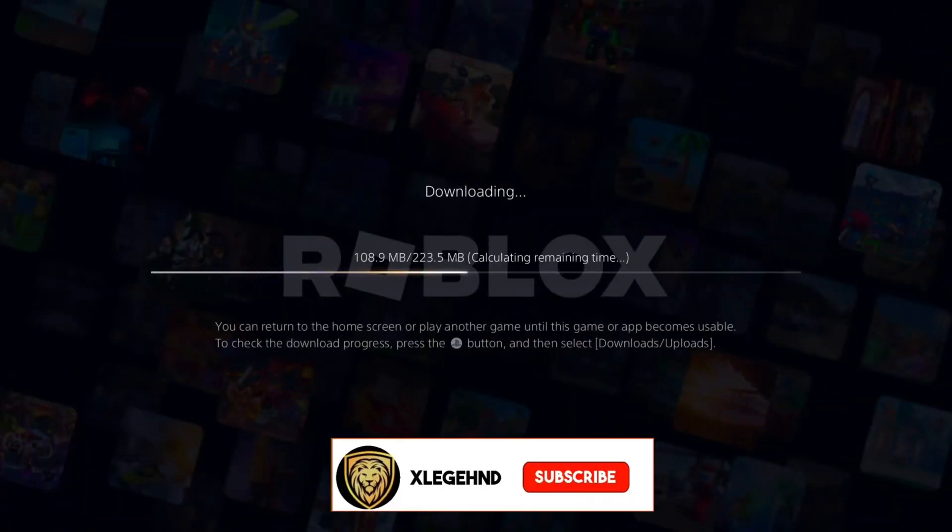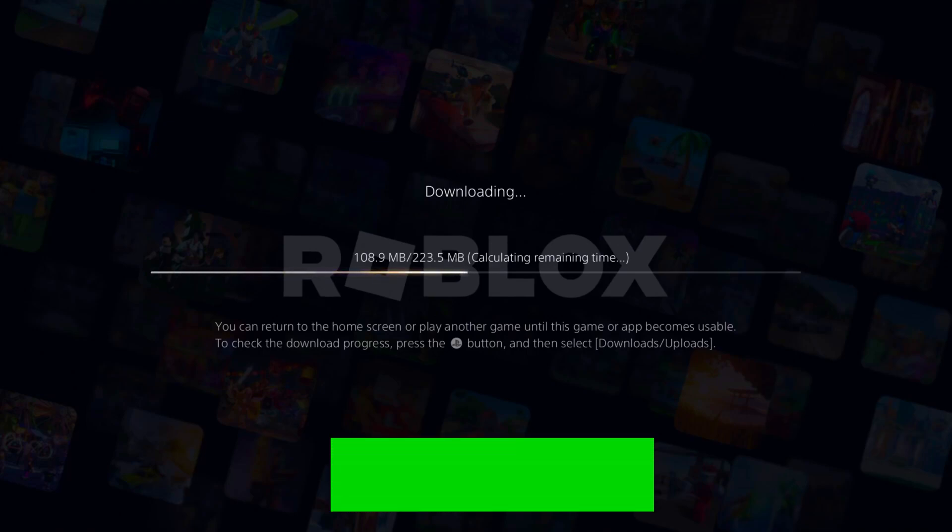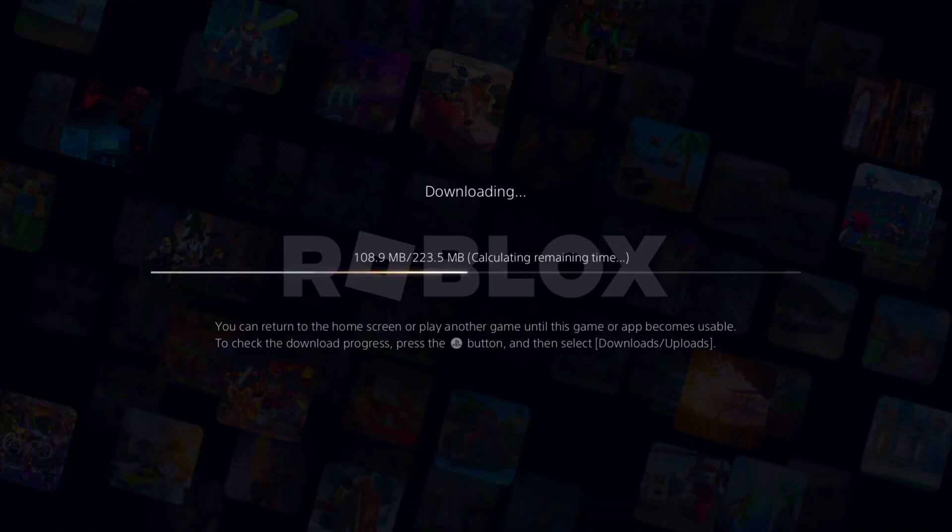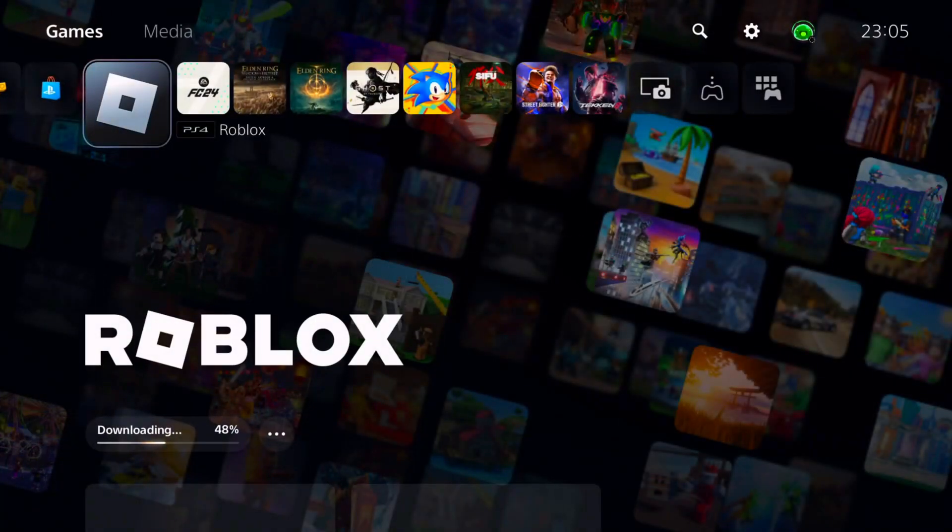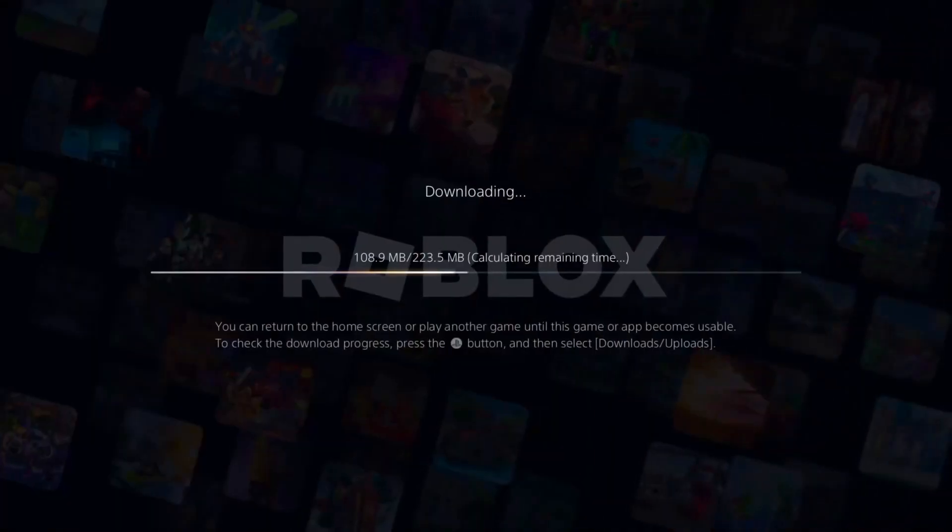Yo what is up YouTube, welcome back to another PlayStation 5 and PlayStation 4 video. If you guys are new, make sure you leave a like on the video and share with your friends and family. Let's get right into it.